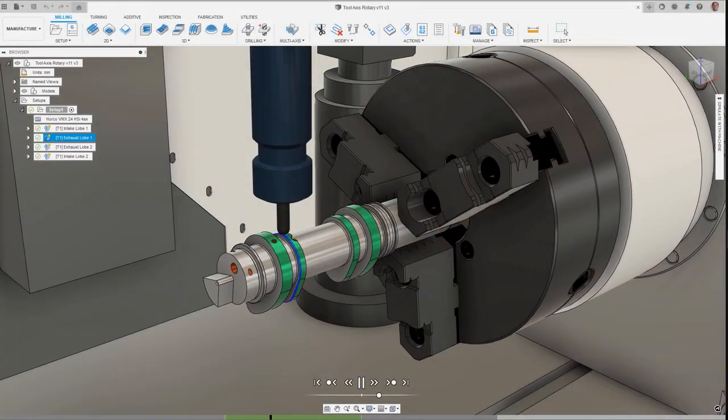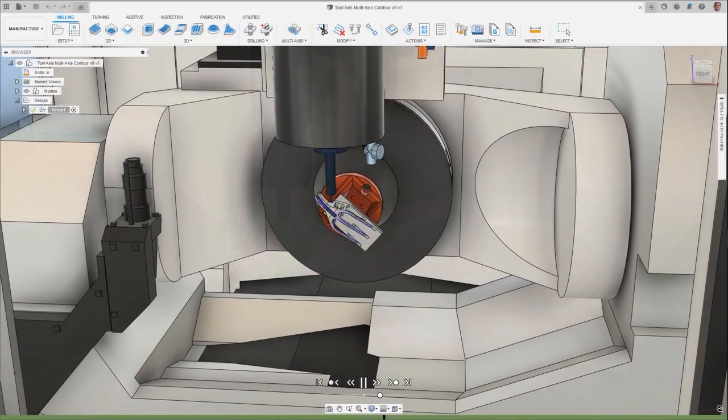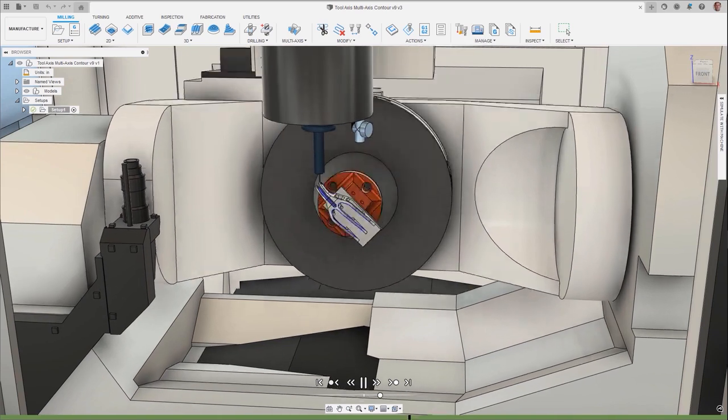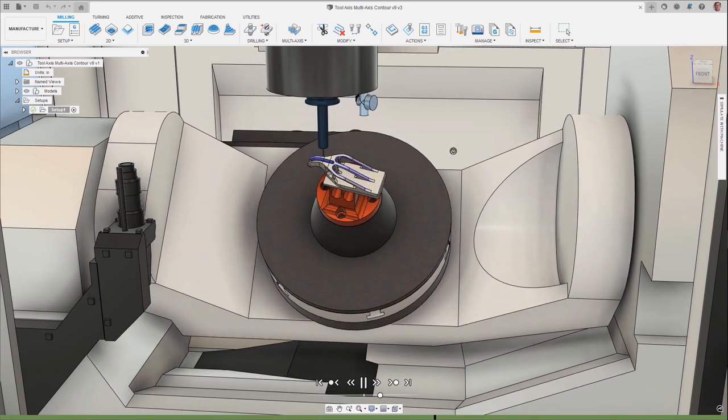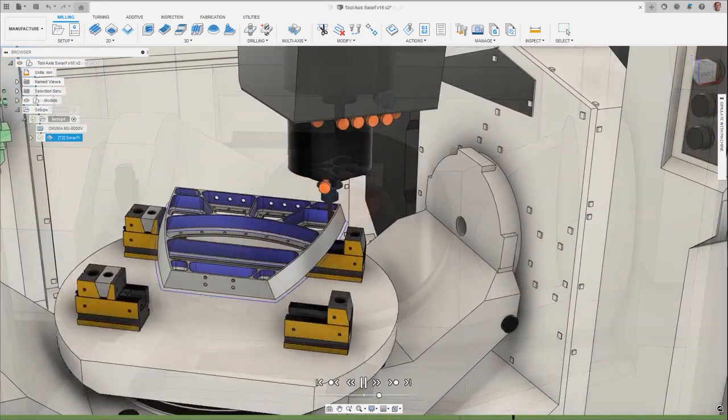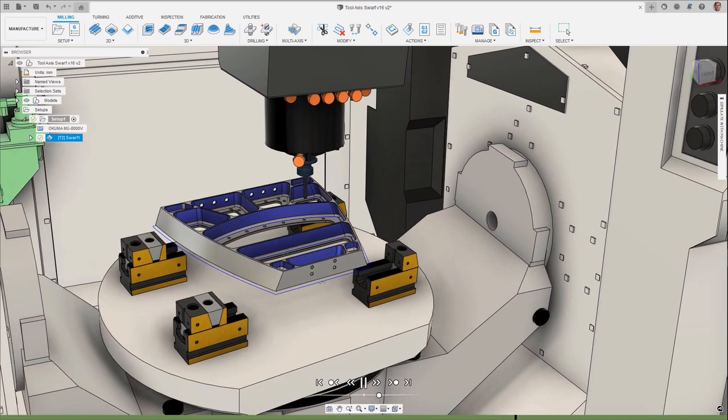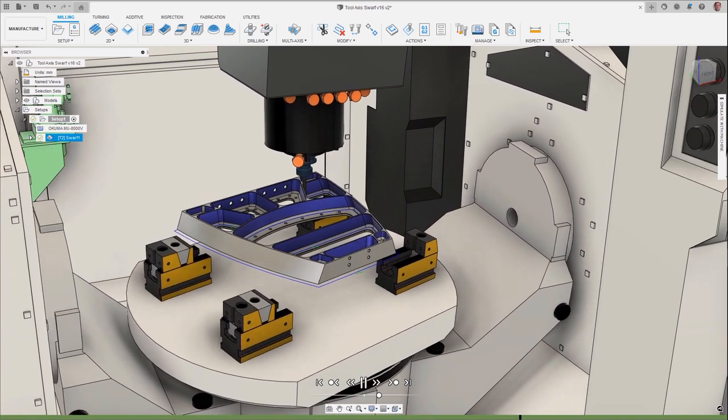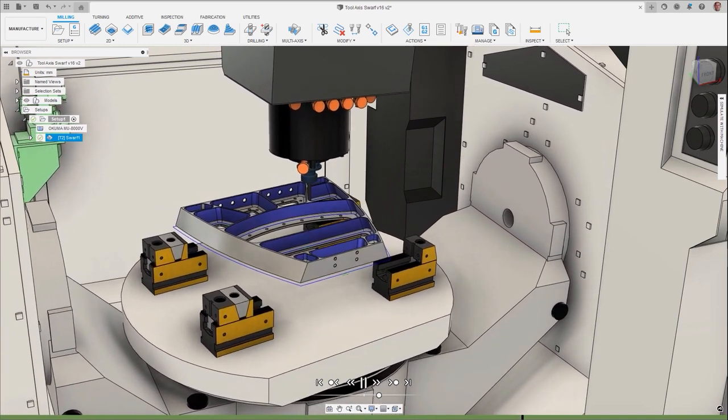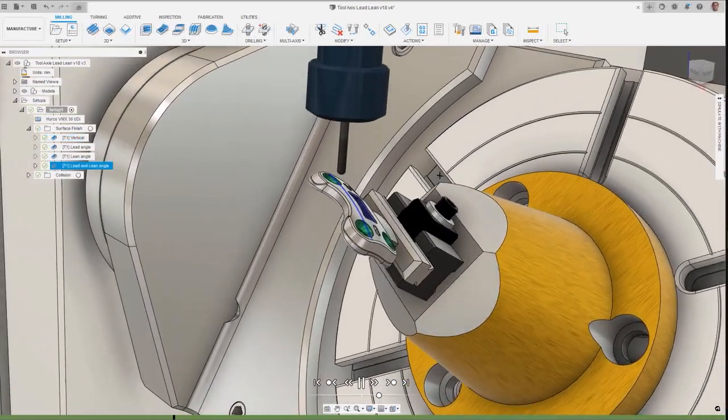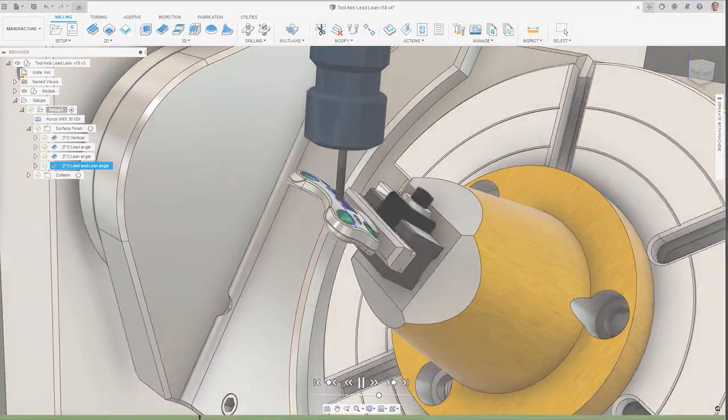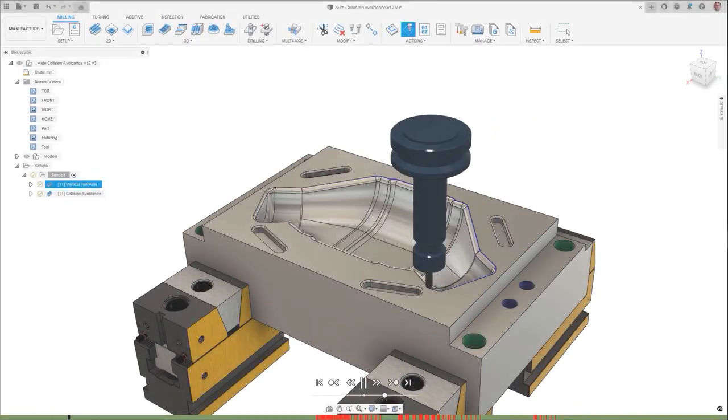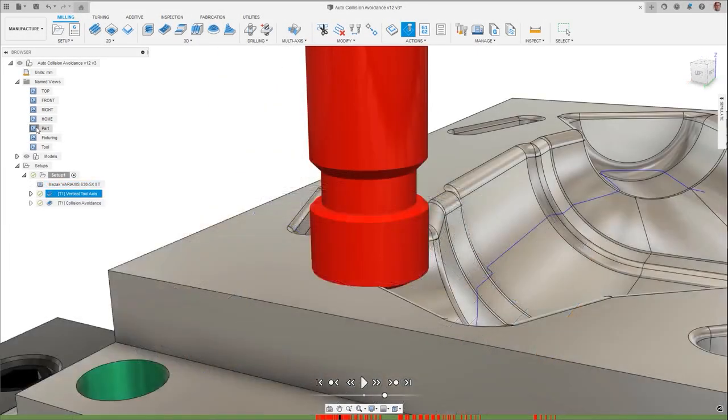Fully utilize your 4- and 5-axis machine tools with simultaneous multi-axis machining toolpaths with easy-to-use tool axis definitions, simplifying the process of programming complex geometries and allowing optimum tooling configurations to be used to machine high-quality surface finishes.